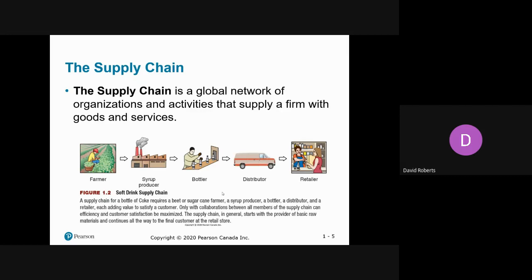In this case, they're looking at making some Coke. They're dealing with the beet or sugar cane farmer who's growing the beets or sugar cane. Once the farmer has grown those inputs, they send them to the syrup maker, which creates the syrup for the cola. Then it goes to the bottler. The syrup producer and the bottler can be the same, in the same plant, but they're different stages of the production process. Once the bottles are created, they need to be shipped by truck to the retailer, where the consumer purchases the product off the shelves.